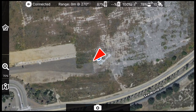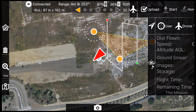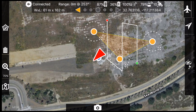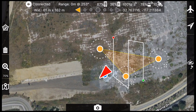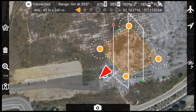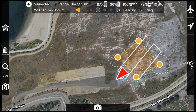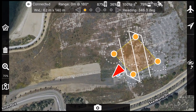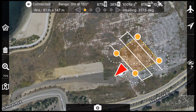Tap and hold to drop or remove boundary markers to define the survey area. Once a valid survey area has been defined, a flight path will be automatically drawn to take flight speed, imaging overlap, and flight altitude into account.